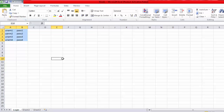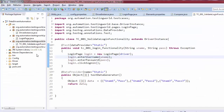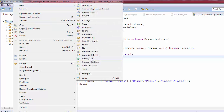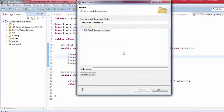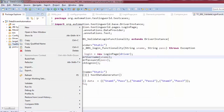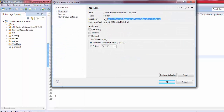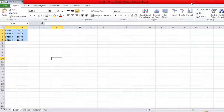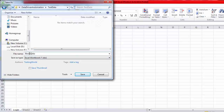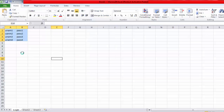Now I need to save the file. I'm creating a folder in my project called 'test data' and saving the Excel file there. I'm giving the file the name 'test data'. So my test data is now prepared for the login functionality.